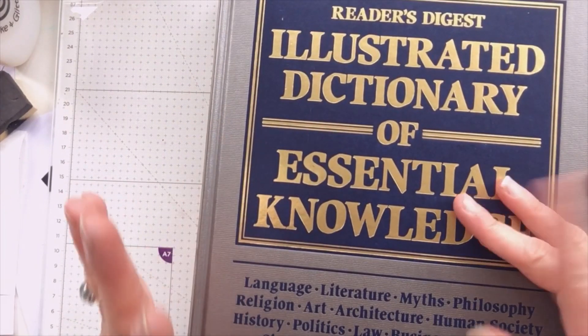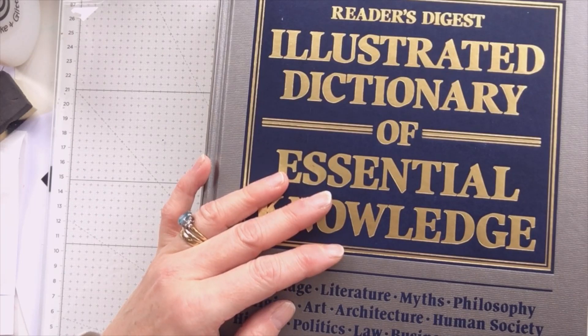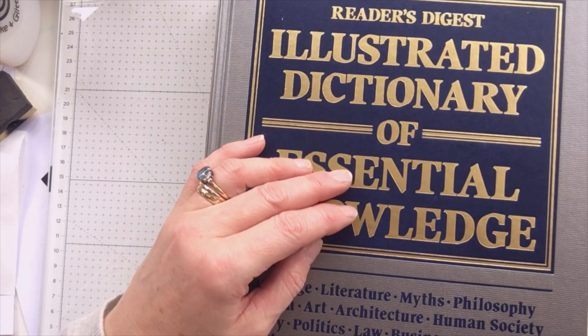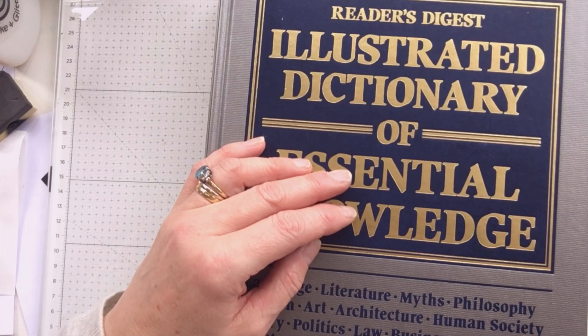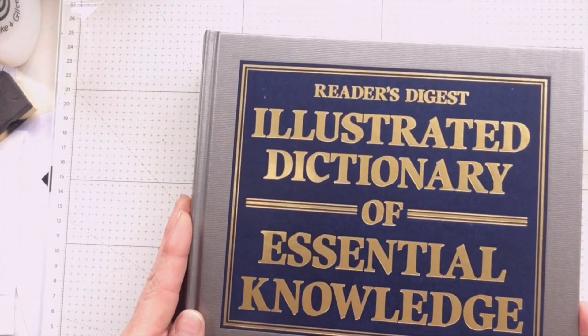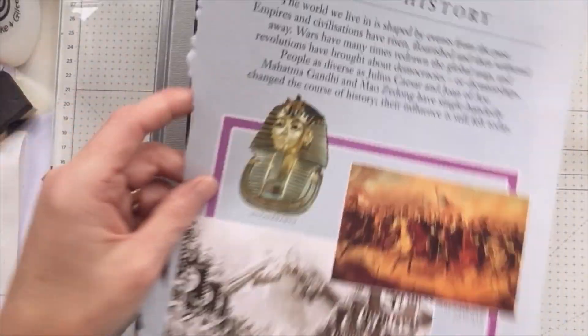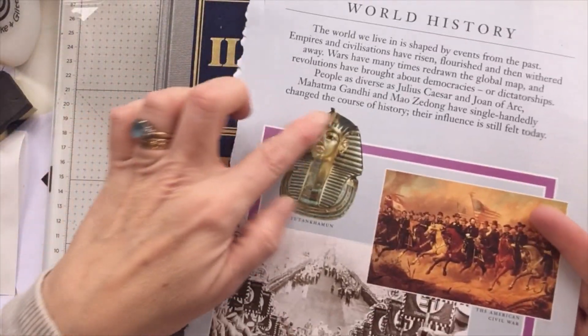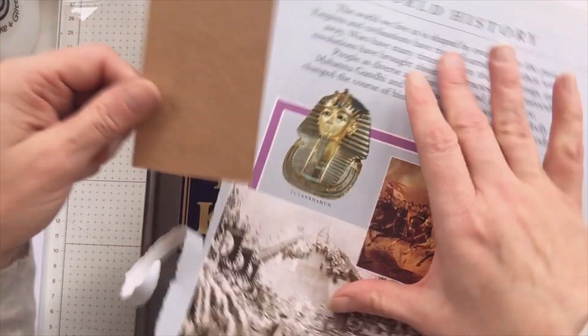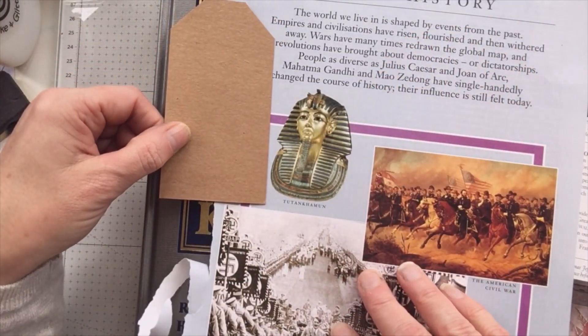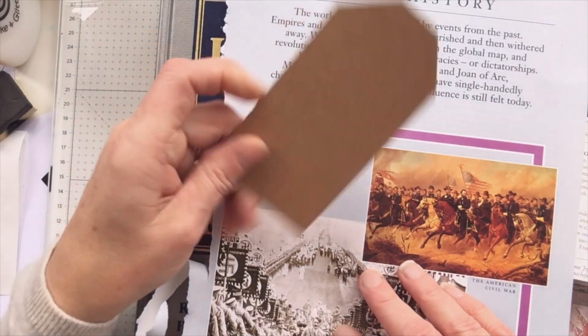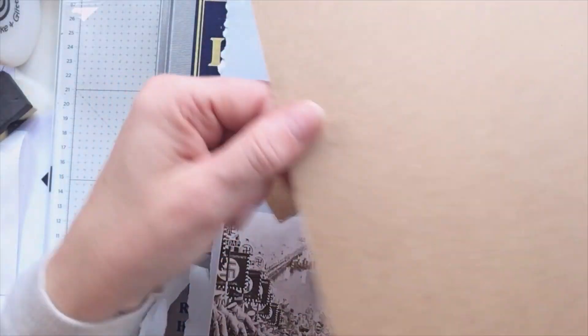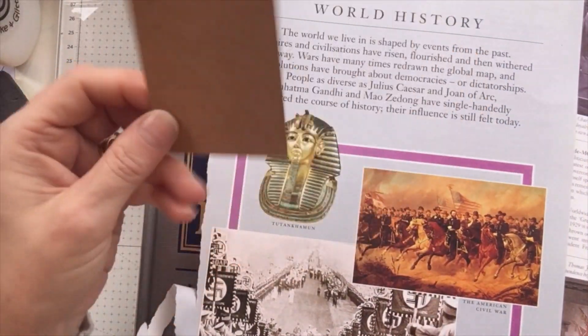I have got a couple of books that I've inherited from my in-laws that have got Egyptian images in them. I've just looked through this illustrated dictionary of essential knowledge and I've got an image here of Tutankhamun. I've cut my tag already to six by eleven and a half centimeters, and I'm using the back of a paper pad from my stash. Waste not want not.